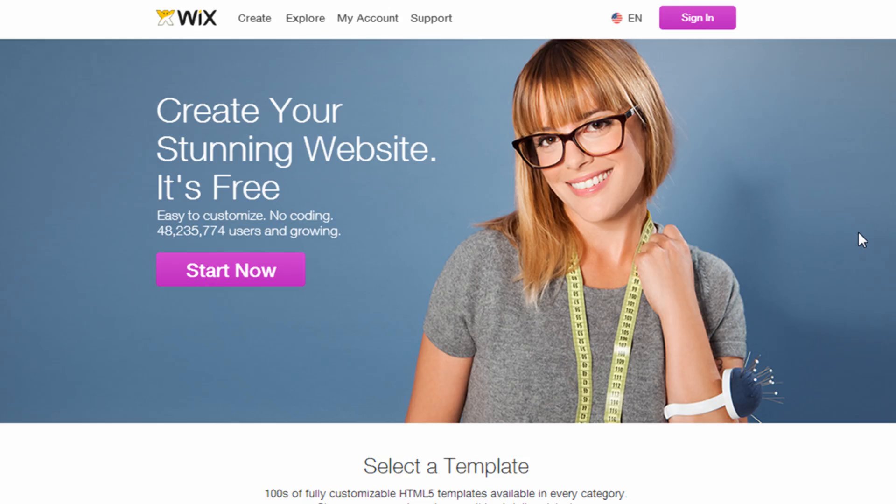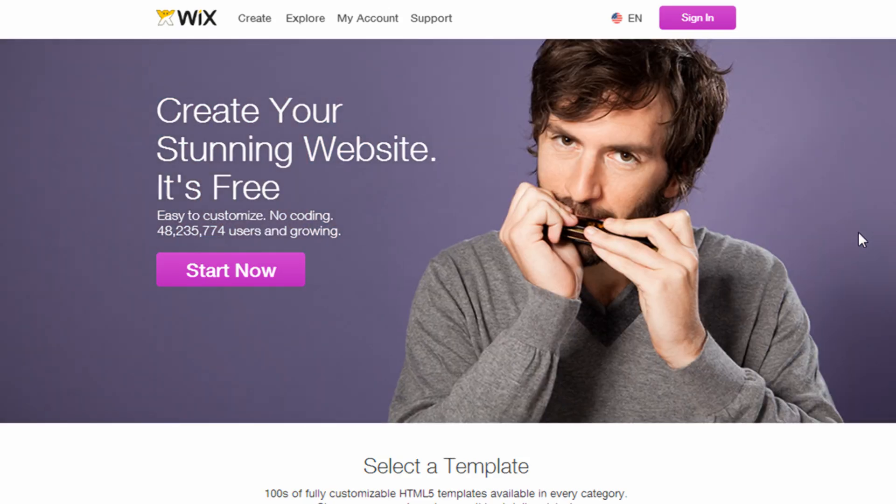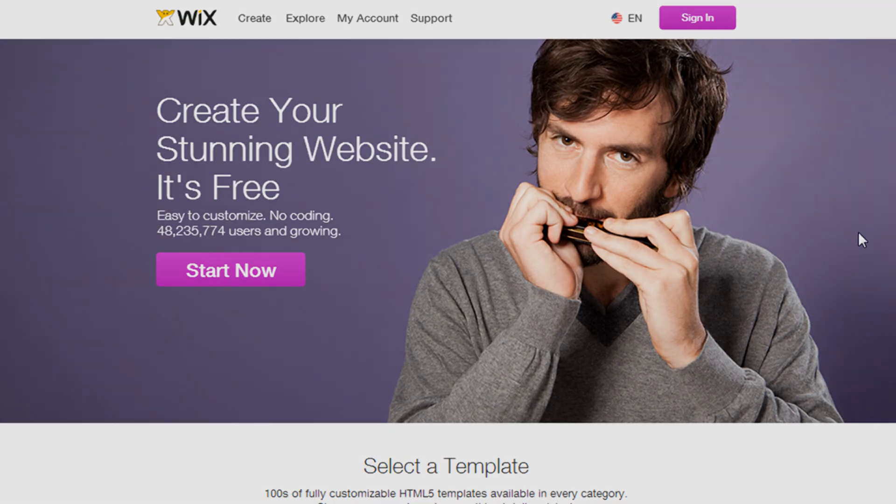So I hope that helps the new Wix customers out there in logging in, and good luck building your Wix website.